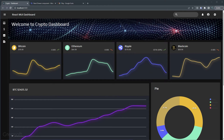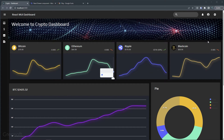Now that we have this fancy crypto dashboard, it would be foolish not to add a ticker element right here in this area. Let's create that and see how we can go about doing that.